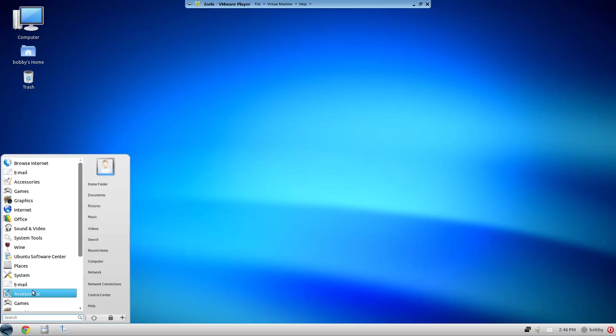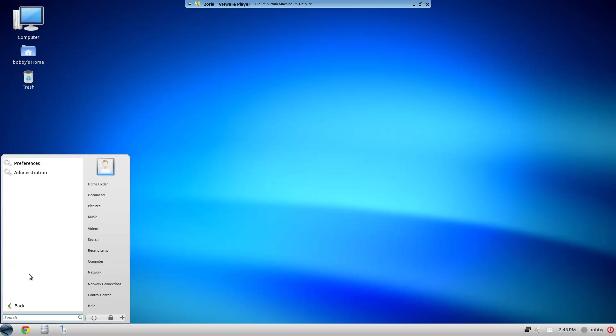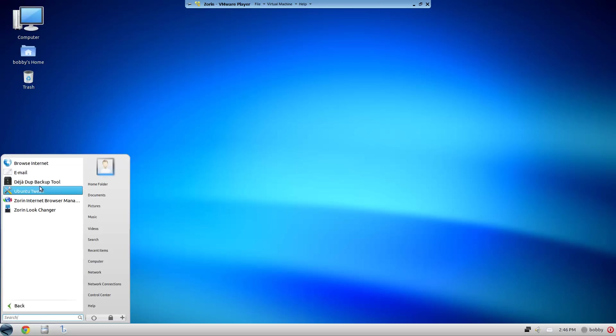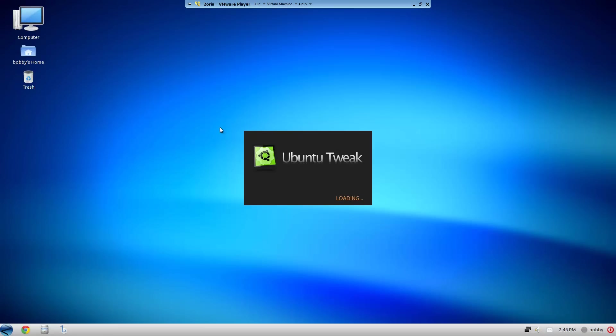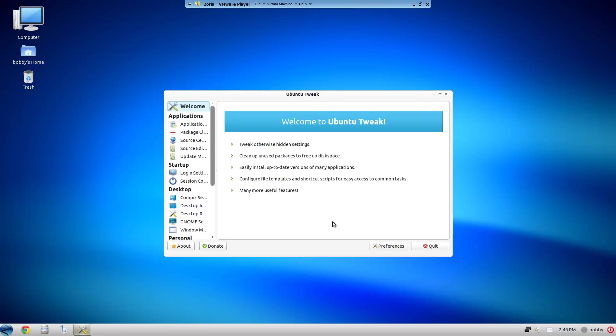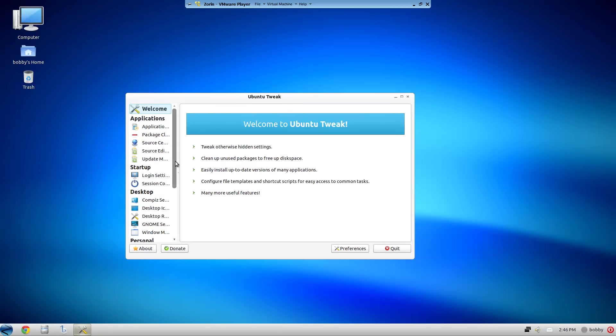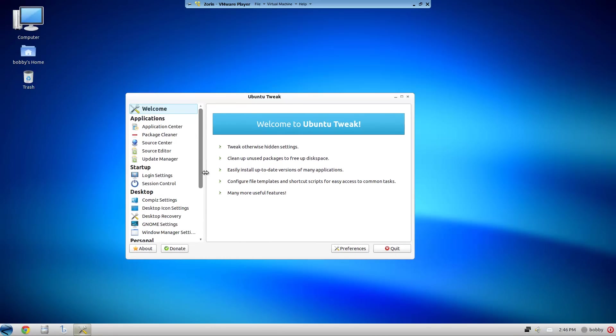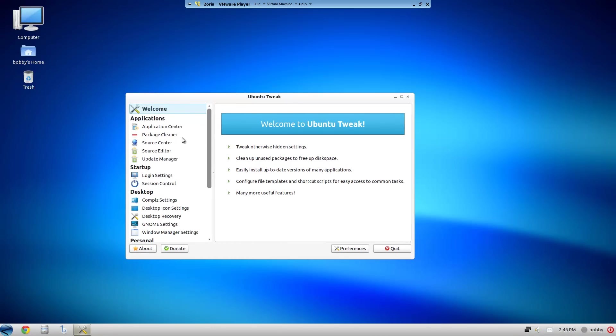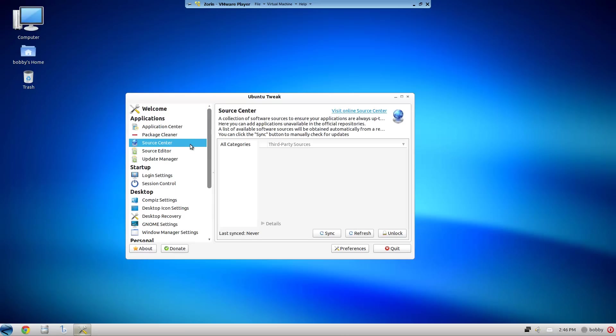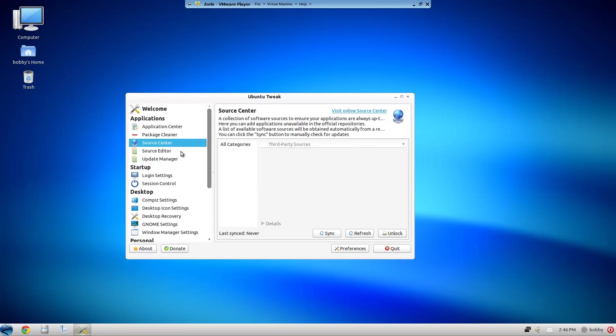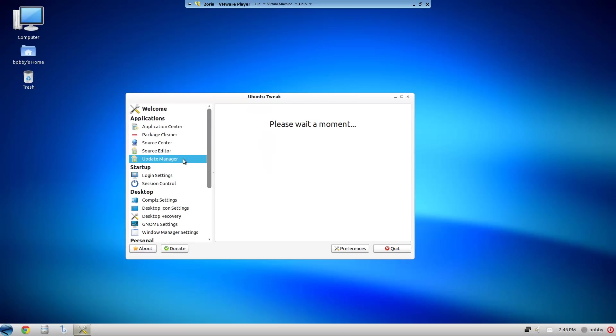And it has Ubuntu Tweak if I can find it. Ubuntu Tweak, which is really neat that they have it pre-installed already, because if you use Ubuntu you pretty much always install it anyways because it's that good. You have Computer, Get Repositories, Sources, Edit Source Manager, everything.